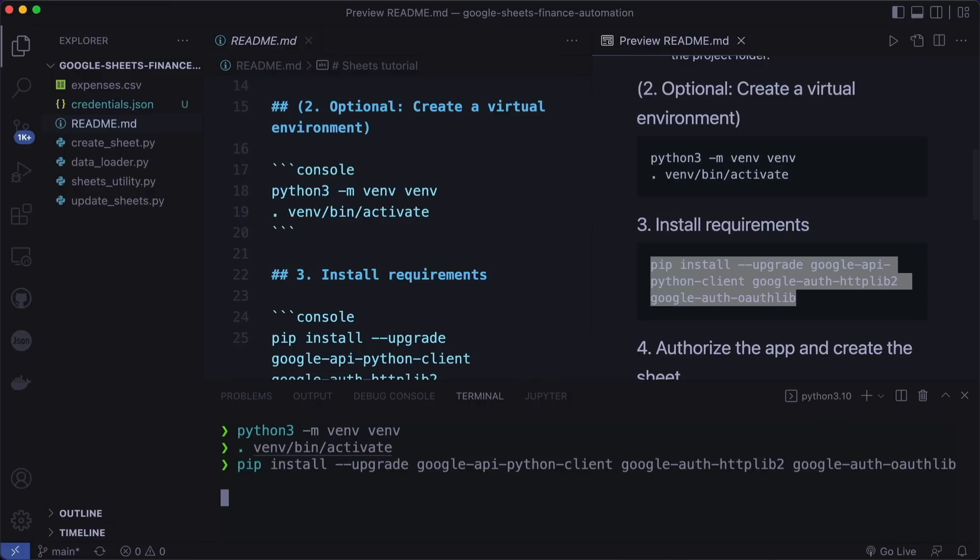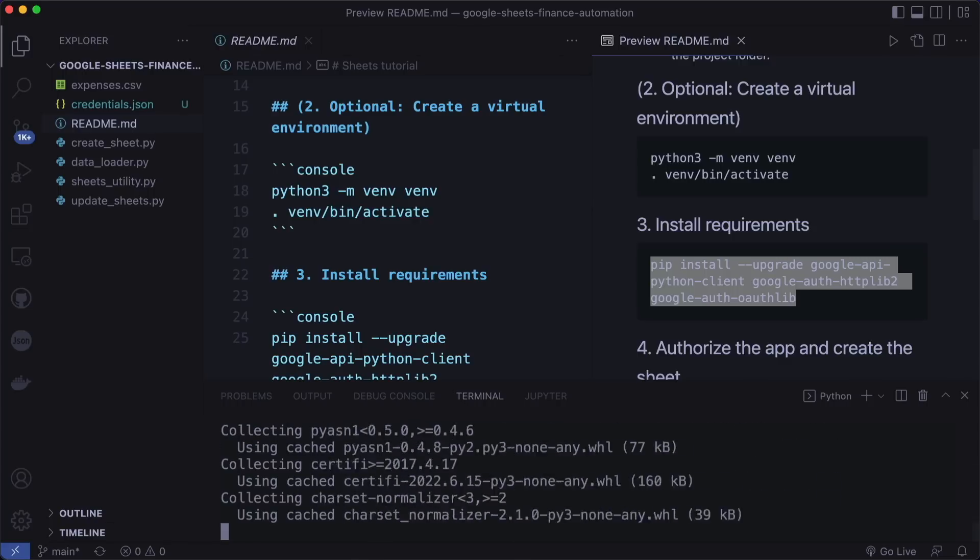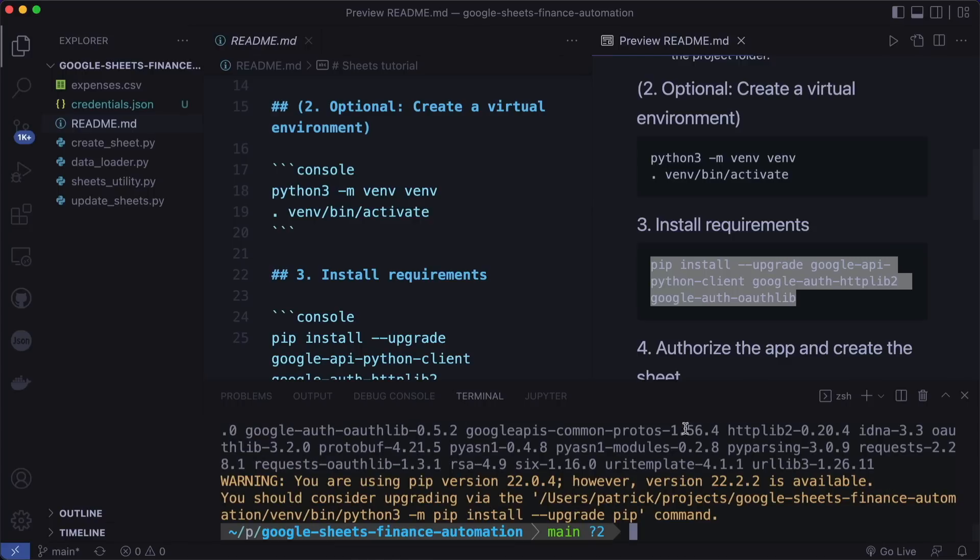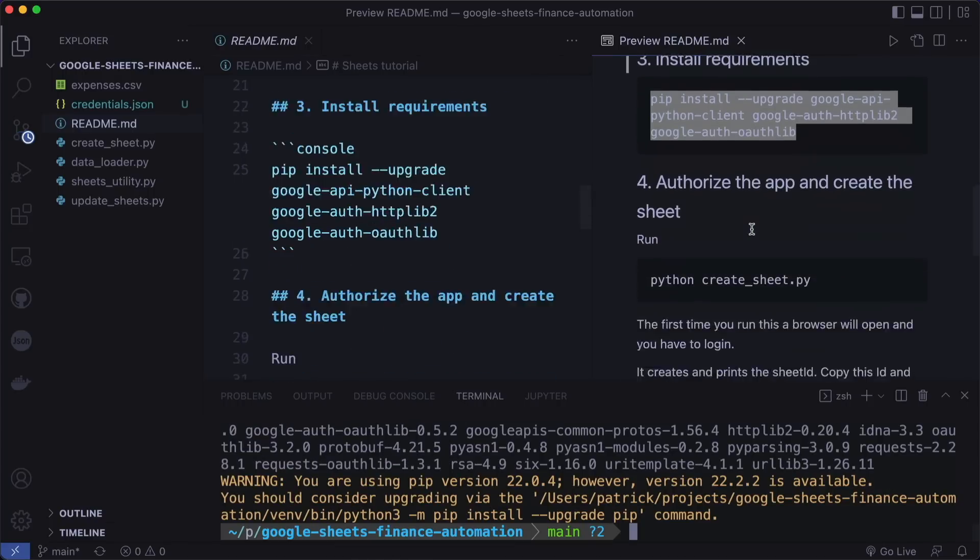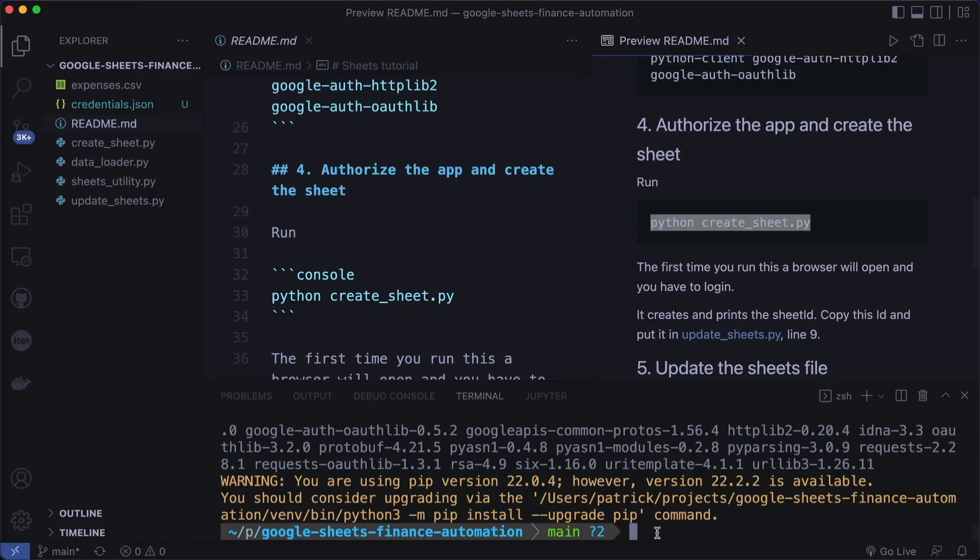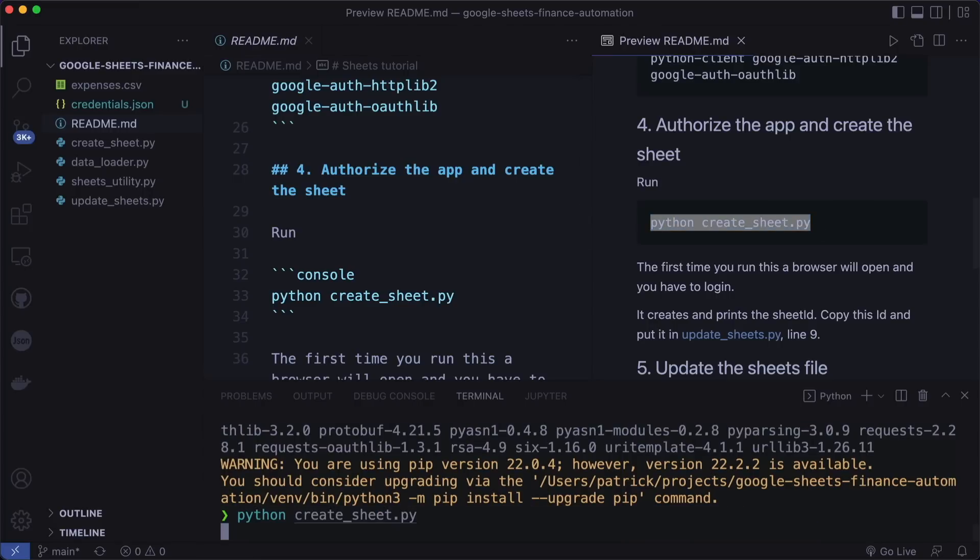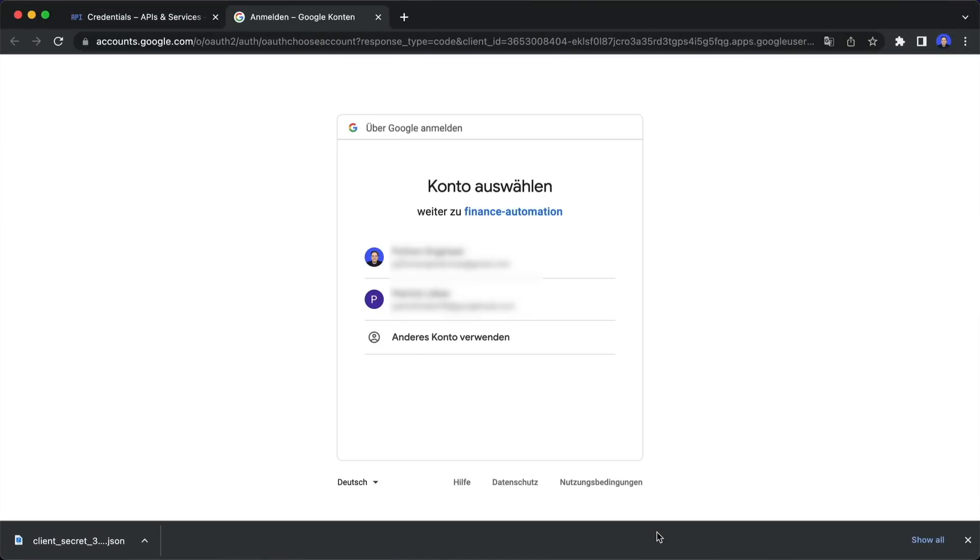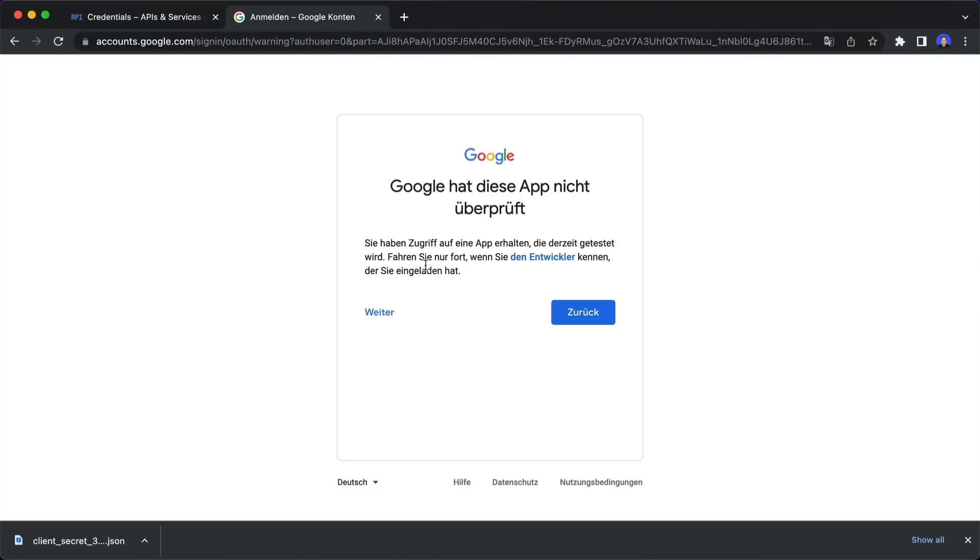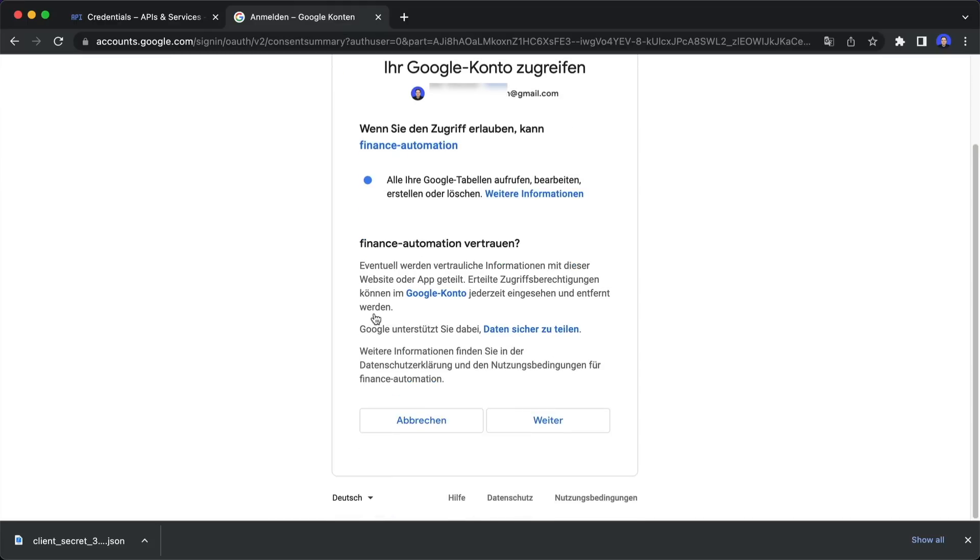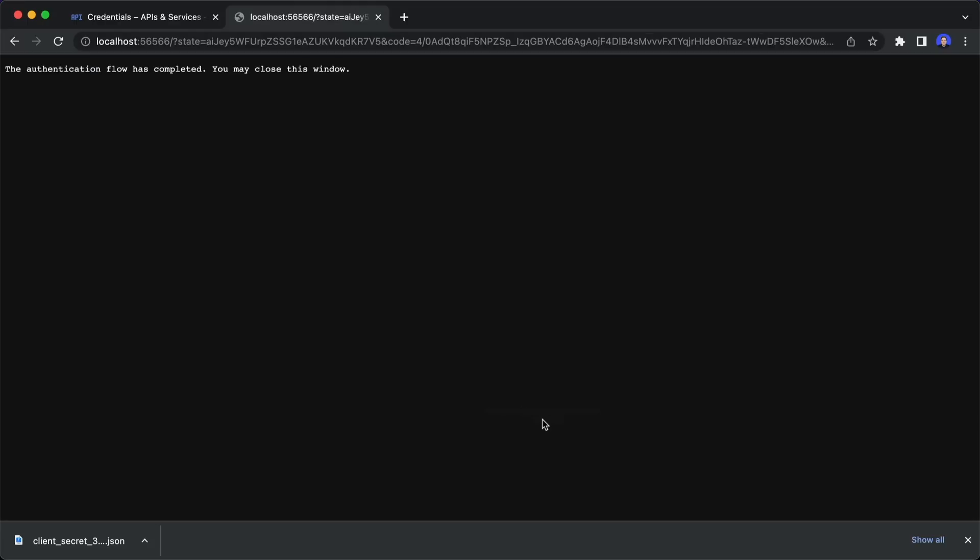Then install all the requirements with pip install. And this is what they also showed on the official documentation page. And now we can run the first script Python create sheets dot py. So copy this and paste it here and hit enter. And now this will open a browser. And here select the account that we also used as test user and click on next. And then again on next.